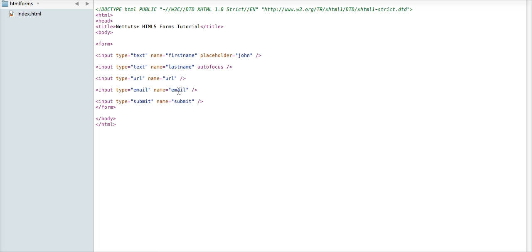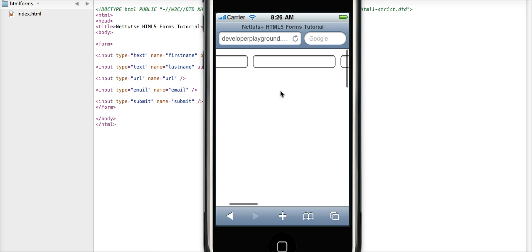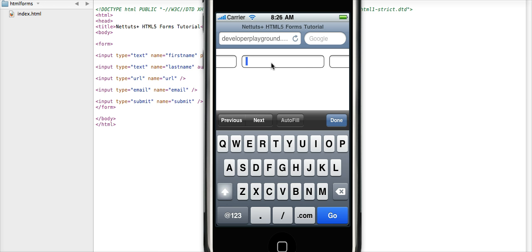Now here's where some of the really neat features come into play. If we go into the iPhone simulator this time in OSX and refresh the page, we'll select the URL field to start with. So that's the third one down, which is right here.